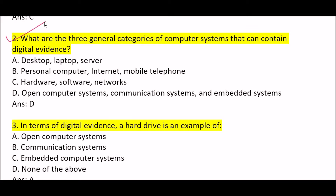Next question: what are the three general categories of computer systems that can contain digital evidence? Option A: desktop, laptop, and server. Option B: personal computer, internet, mobile telephone. Option C: hardware, software, networks. Option D: open computer systems, communication systems, and embedded systems. Correct answer is Option D — open computer systems, communication systems, and embedded systems are the three general categories.